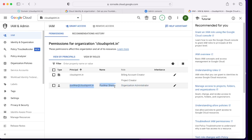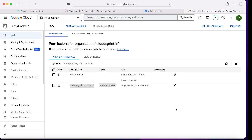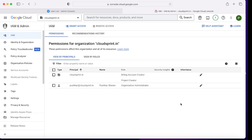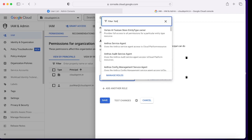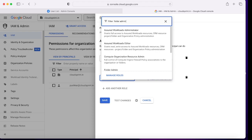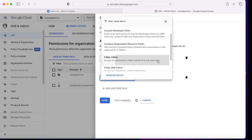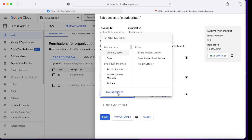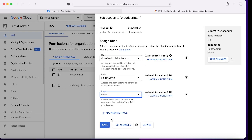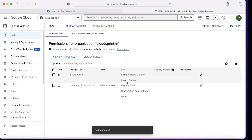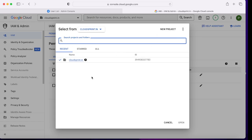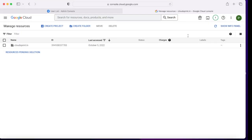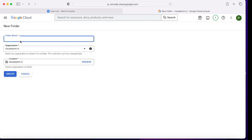Now the second part: creating folders and projects. For that I need to add more permissions. You need to be a Folder Admin to create folders at the organization level, and you need to be Owner of the organization to make changes in projects. I'm quickly giving those two permissions — Folder Admin and Owner — and I'm granting it on cloudsprintdotin, that is at the org level. So all new projects will by default have these permissions for the user pushker at cloudsprintdotin.